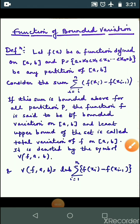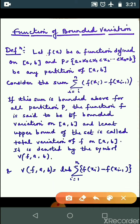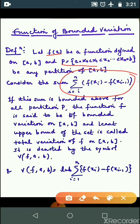First I would like to define function of bounded variation. To define it formally, you need a function f(x), you need a partition P, and you need the sum: |f(x_i) - f(x_{i-1})| where the sum runs from i=1 to n. If this sum is bounded above for all partitions P, the function f is said to be of bounded variation.